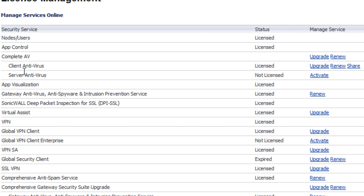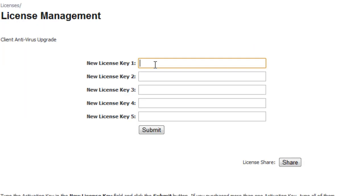So for our client antivirus, we want to go ahead and renew since our license has expired. And then here's where we put in our eight-digit alphanumeric key, and you select Submit.